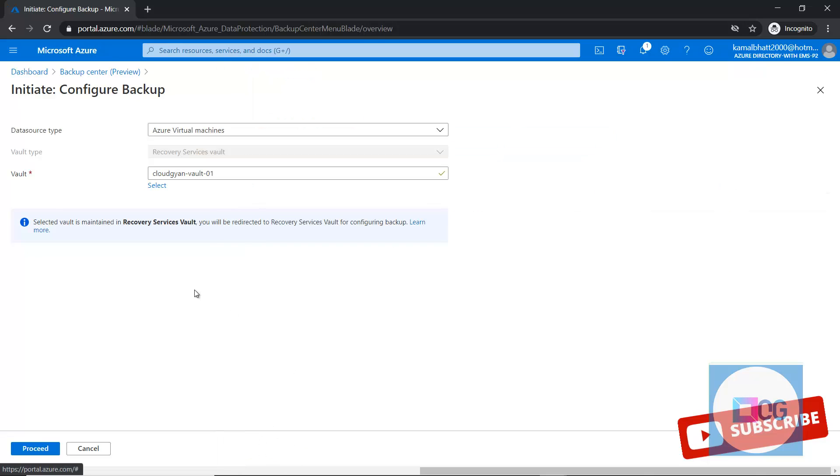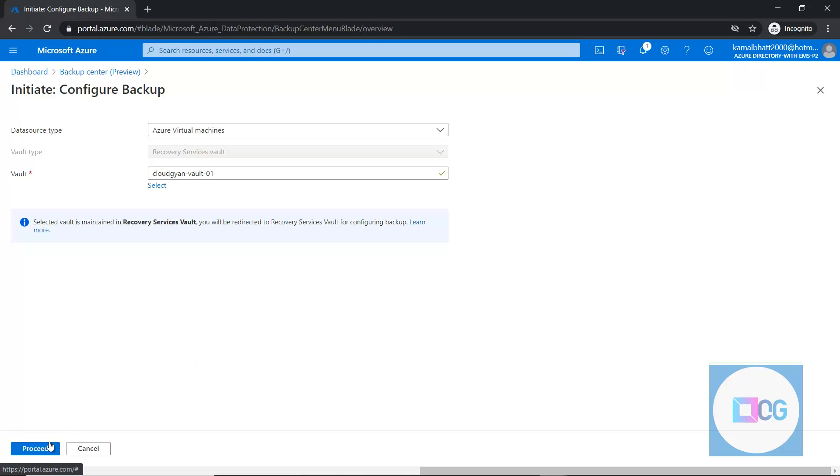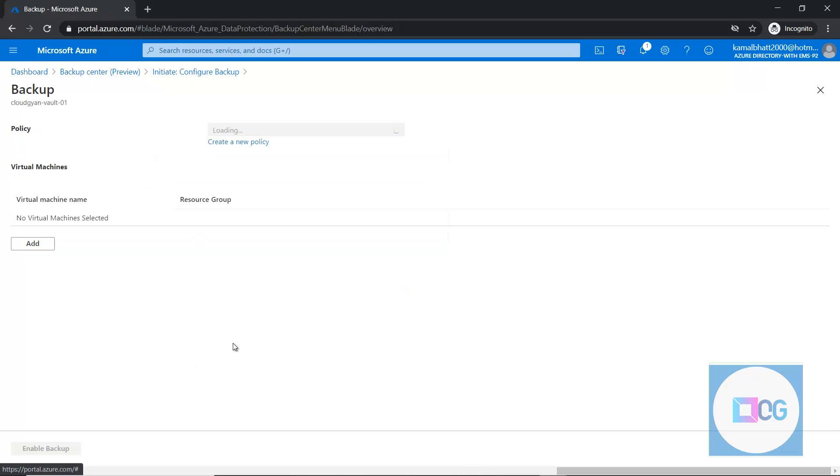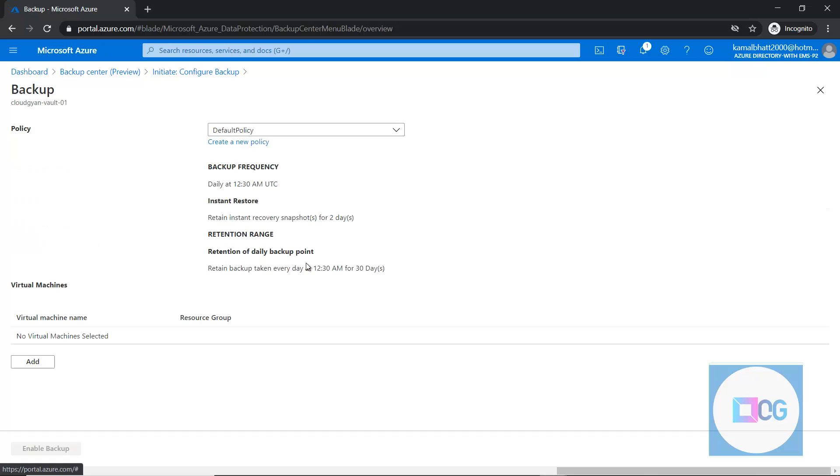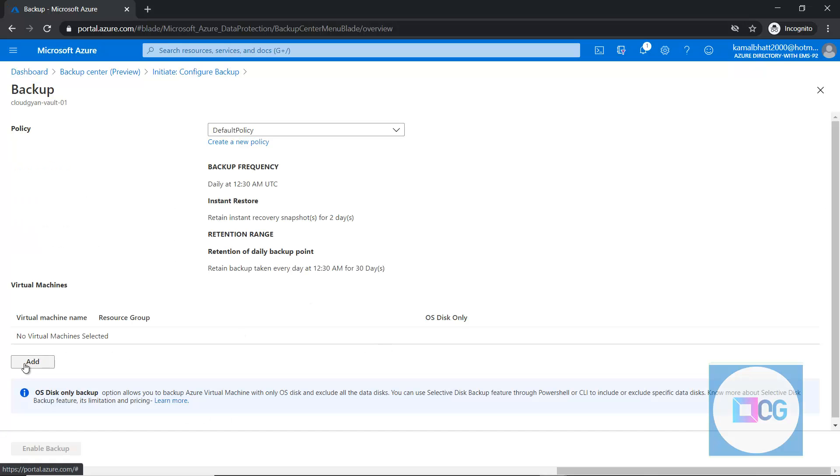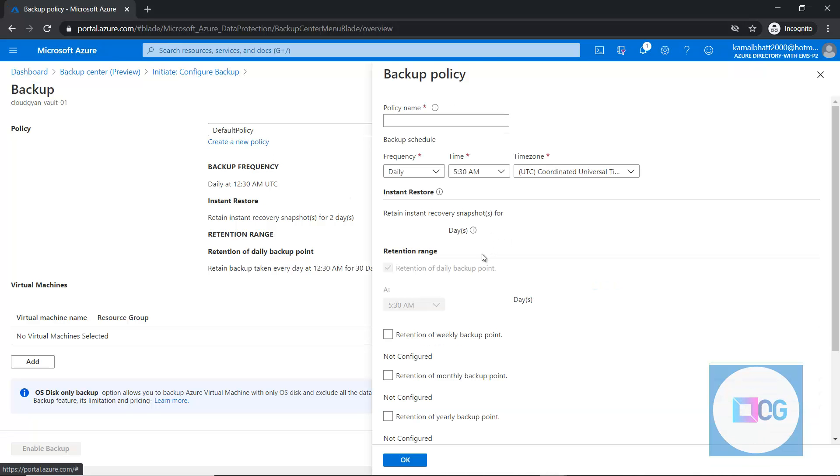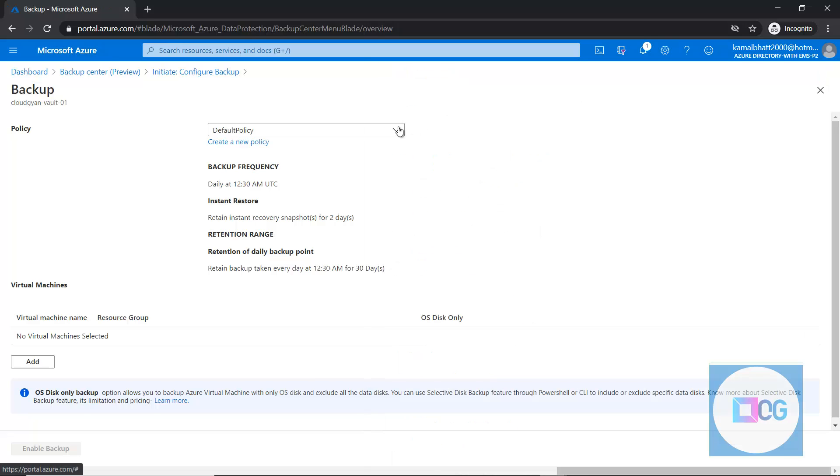Vault is basically the heart of backup services. All the restore points, all the data goes to the vault. So this is how we can set up the backups from here. We can simply add the virtual machines and here we can define the policies. If you already have some policy, you can select from the dropdown.